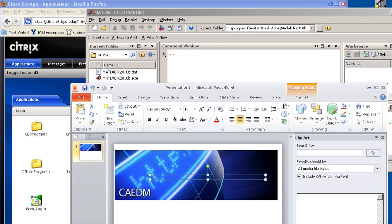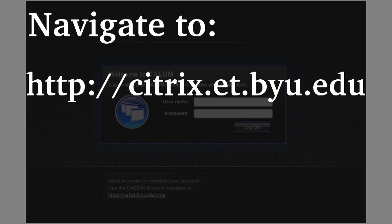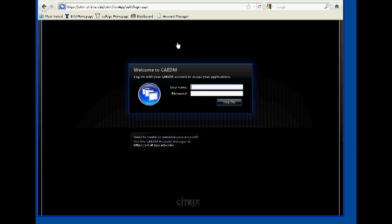The Citrix Client connects through a web-based interface to run less graphic-intensive Windows applications on remote servers and displays on your own computer. We connect to Kadim Citrix by navigating to http colon forward slash forward slash citrix.et.byu.edu. This is the main web interface for using Citrix services.